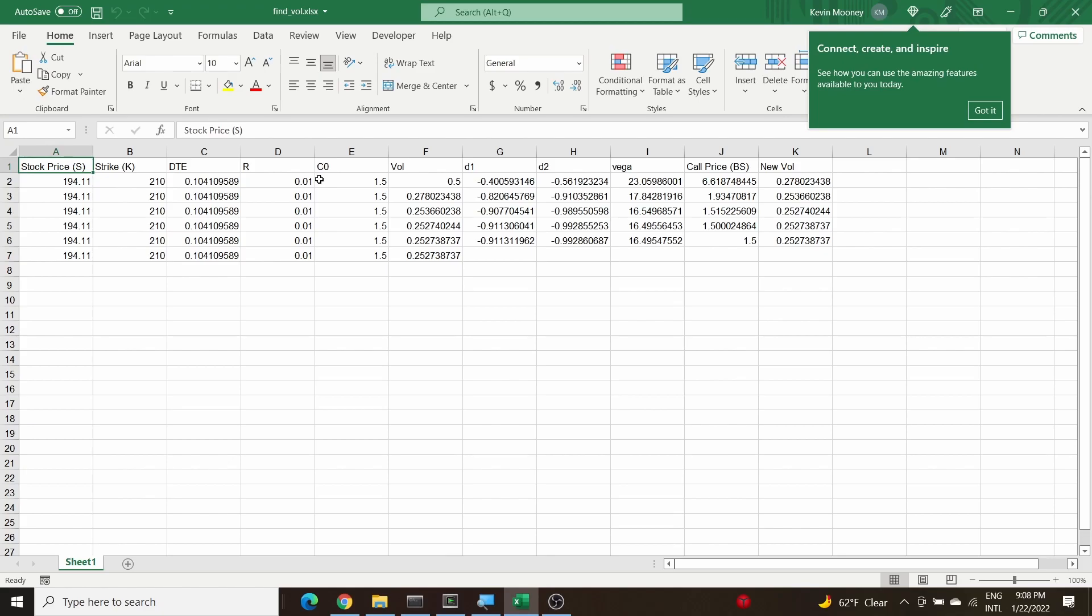What value of sigma, our implied volatility here, satisfies that? It sets the actual call price C0 to the modeled call price which is labeled here as Black-Scholes call price. So it's just changing this formula here to accommodate a put.